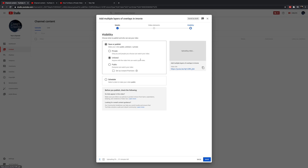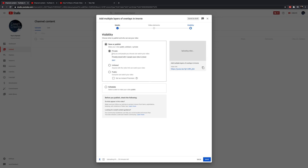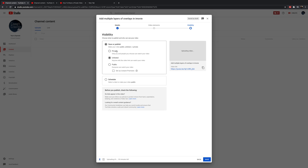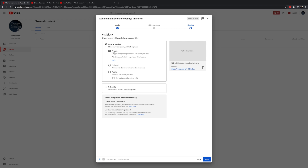That is the difference between the two. Whenever I'm testing videos or showing videos — running tests and running it through all the people I suggest watch it — I always use unlisted, because I don't mind who they share it with. But if there is something that's really private and personal, I make sure to use private, because only the people I identify will be able to see it.